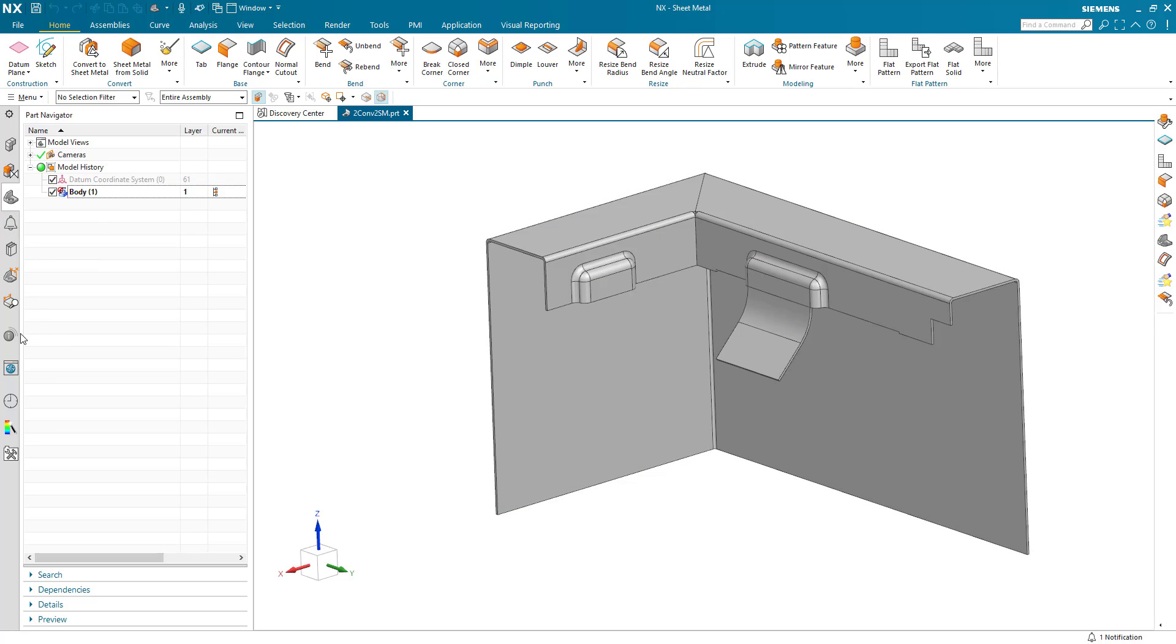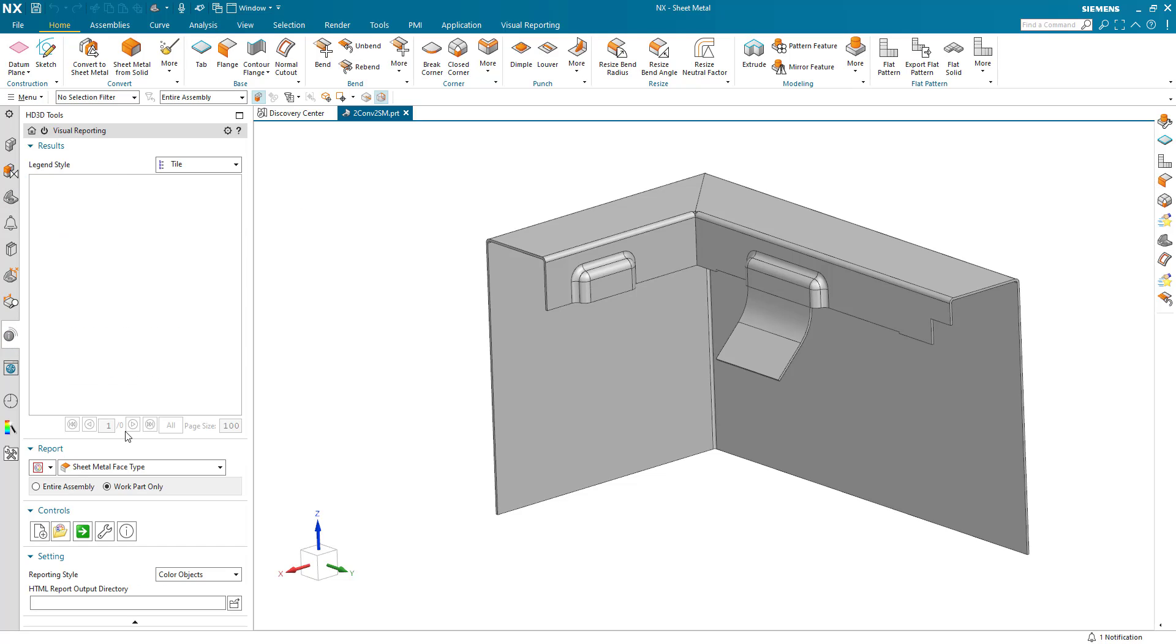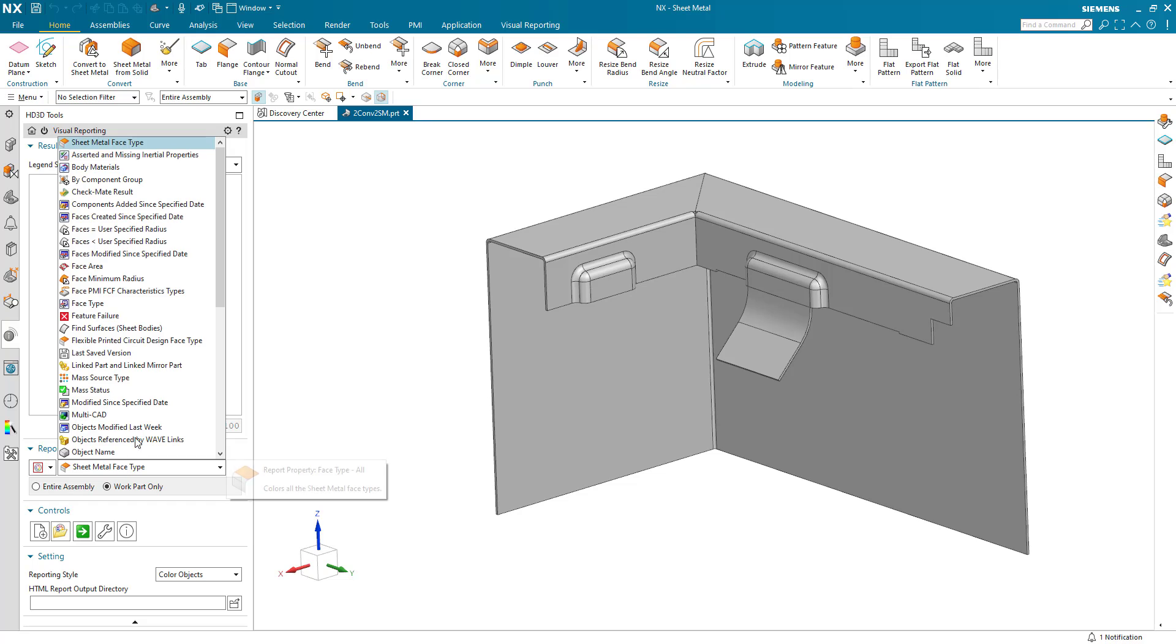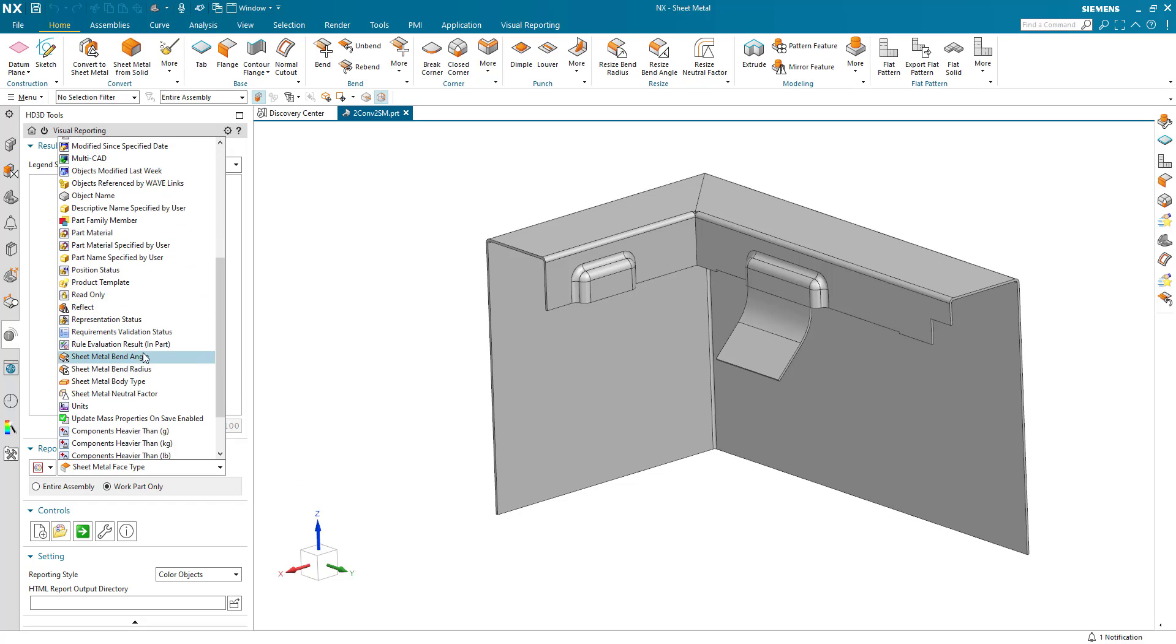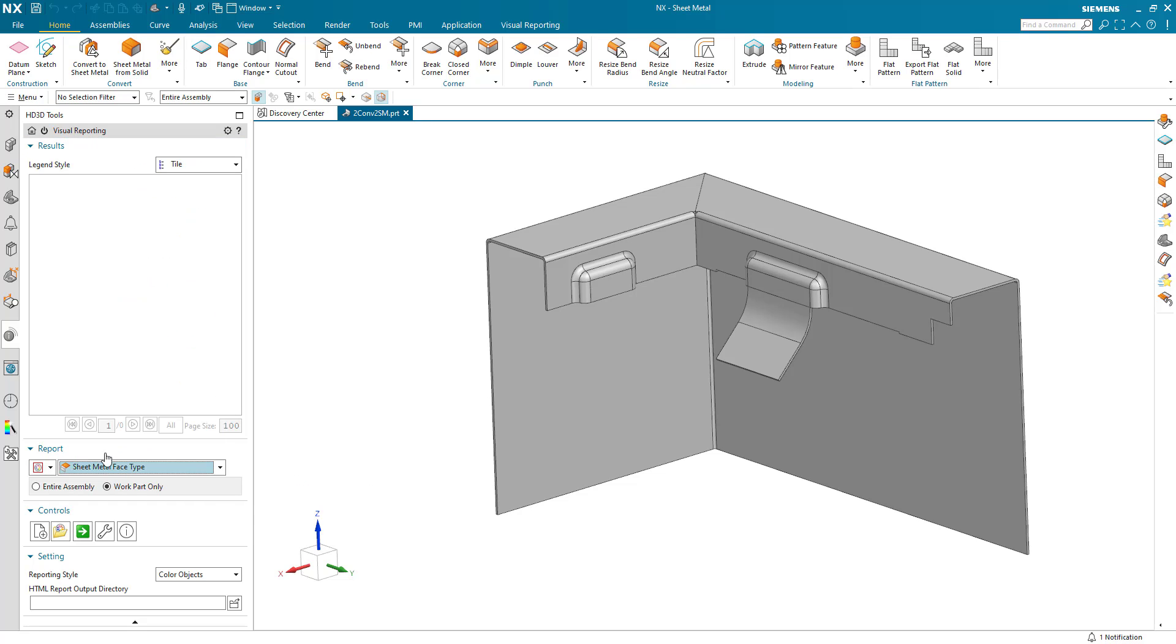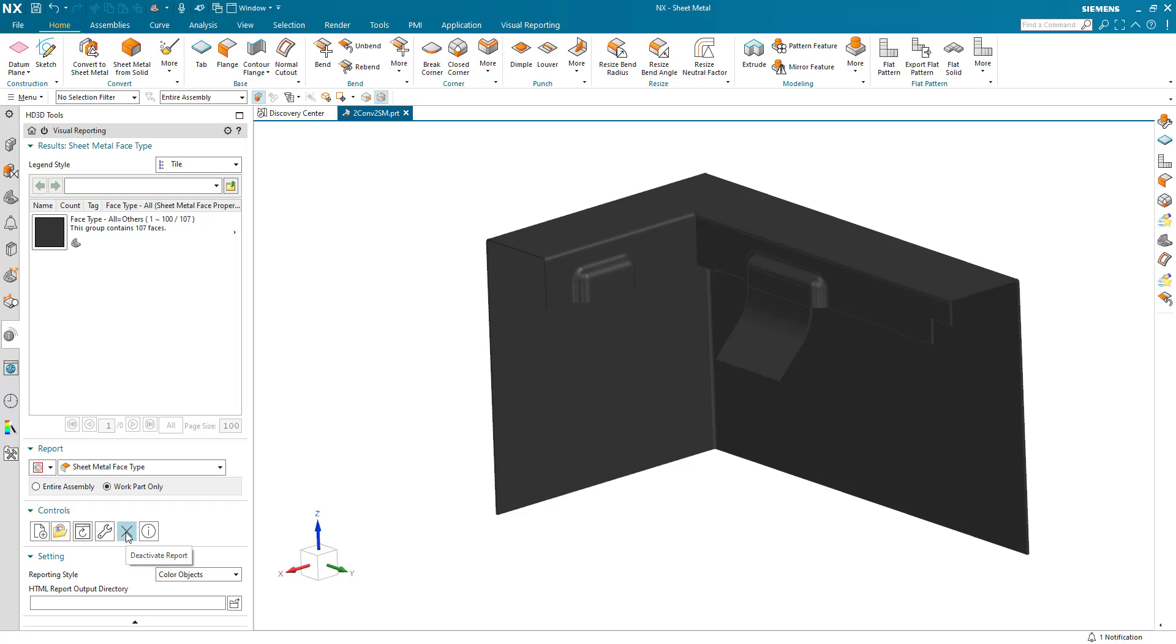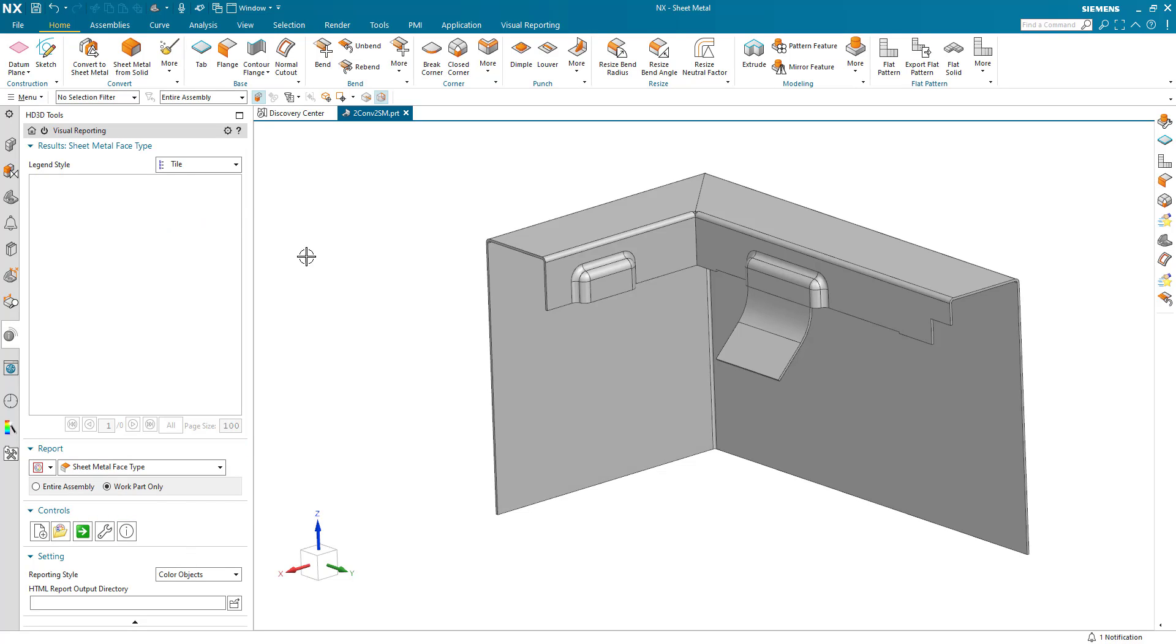Now if we use the visual reporting tools and look at the sheet metal face type, which is in the list, it's an out-of-the-box report, nothing special there. And we run this. We can tell as far as sheet metal is concerned, this has got all of its faces as just a type other. So it's not a sheet metal part. So we'll just deactivate that report.